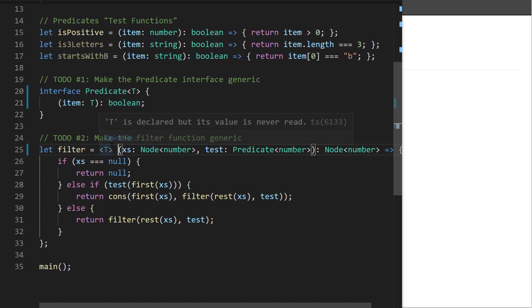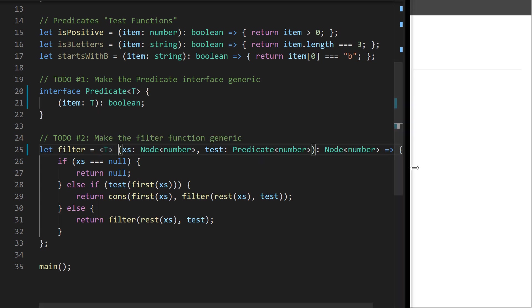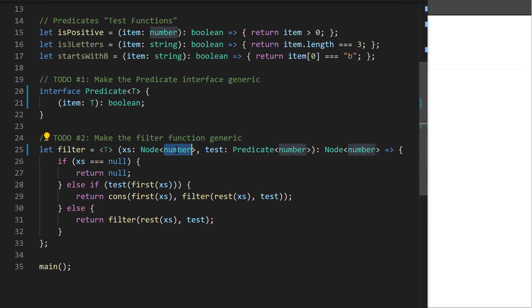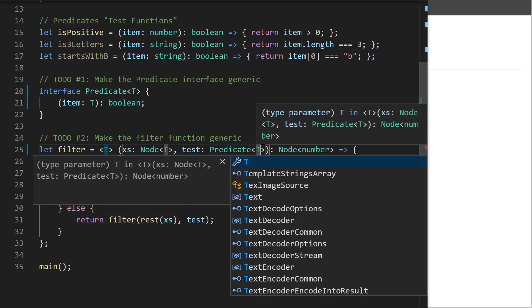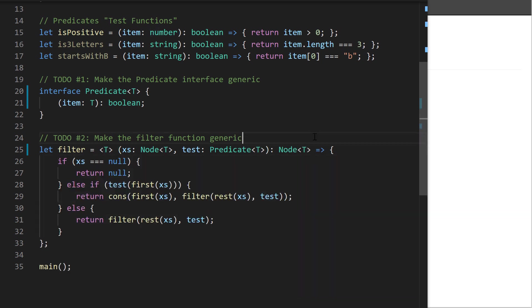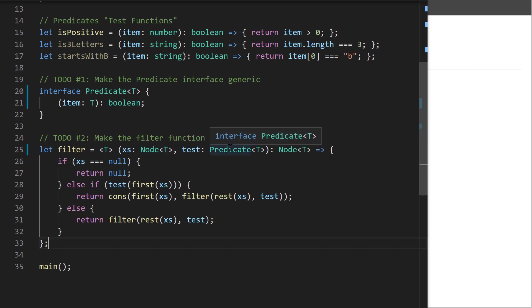We should rewrite this to be a generic function. The steps are: first add the diamond-T syntax to say this is a generic function, then anywhere we had the specific concrete type we substitute it with the type placeholder. So we're saying we want a list of any type Node<T>, a Predicate<T>, and we'll return a list of Node<T>. Our types still work out correctly.